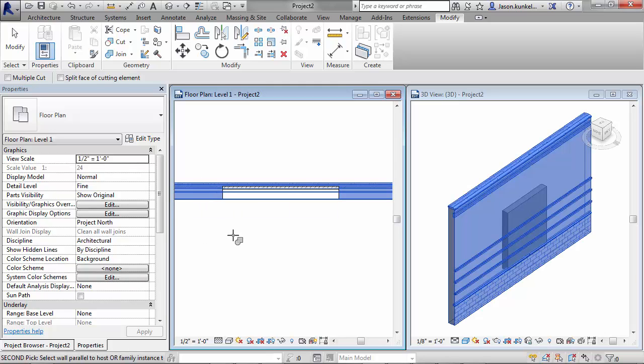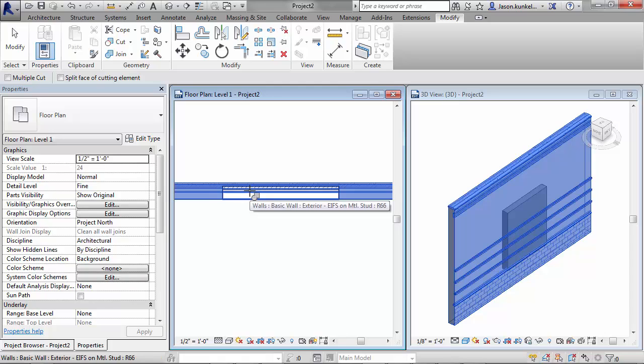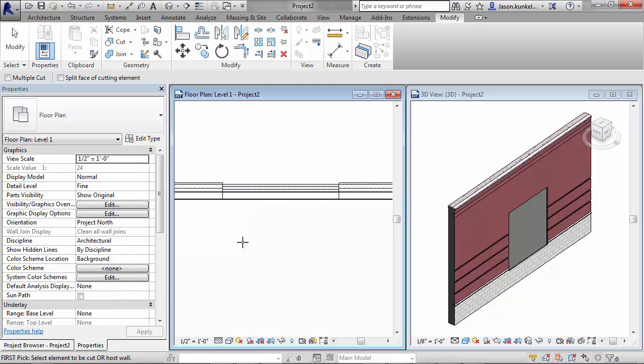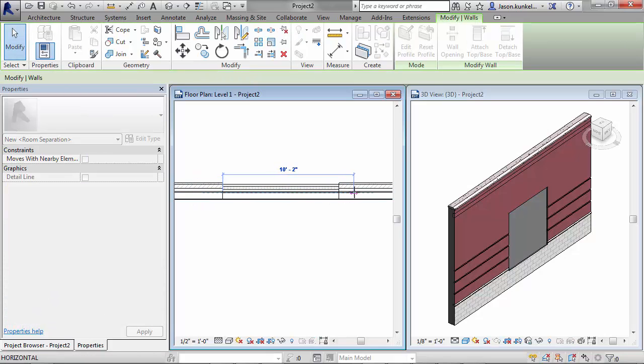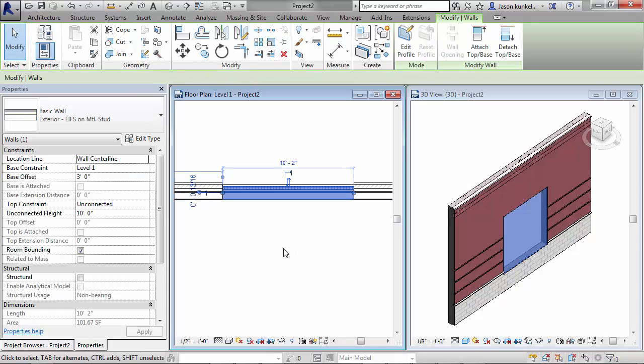Once you've got your host wall selected, you select the smaller wall. This is going to make the embedded wall cut the host wall, so even if the size of the embedded wall changes, the cut will update itself.